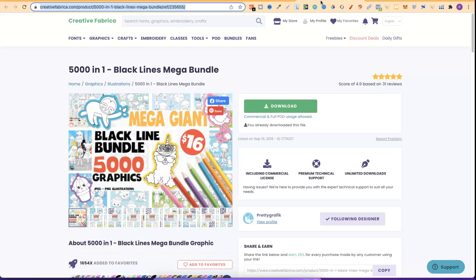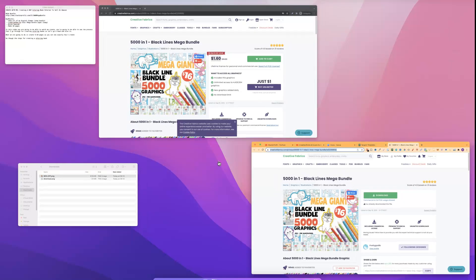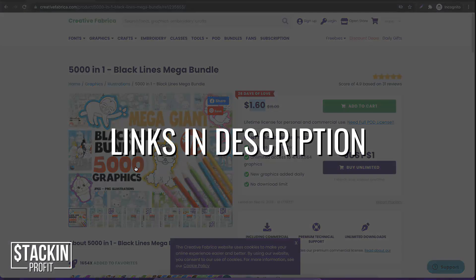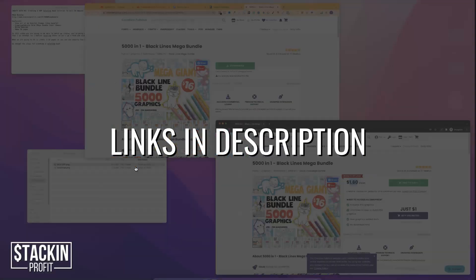We're also going to use this mega giant black line bundle — there are 5,000 graphics and these graphics are perfect for creating colouring books. Creative Fabrica are having a crazy sale right now with 90% off. This usually costs $16, but in incognito it's only $1.60 for these 5,000 graphics, which is insane. If you want to check out this bundle there will be a link down in the description below.